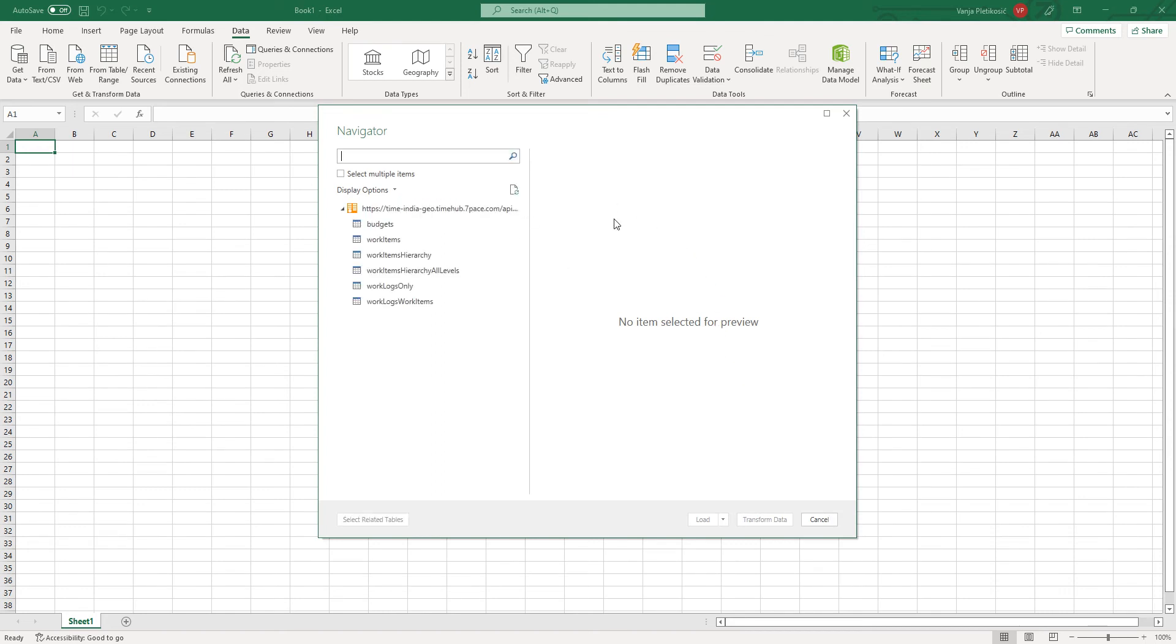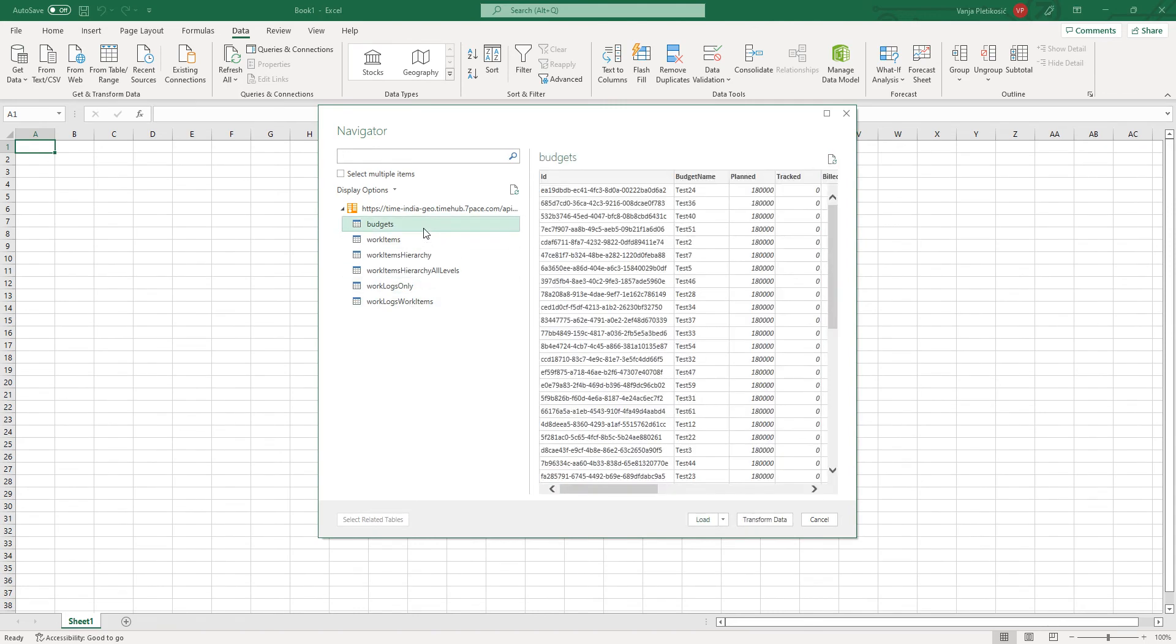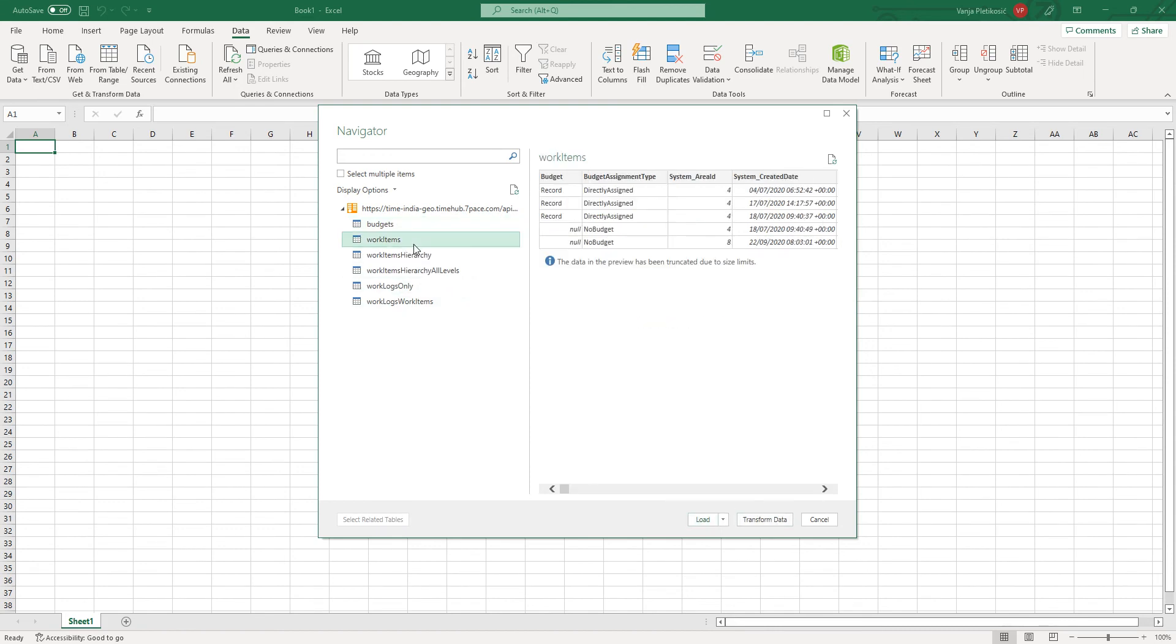By only providing the API root, now we get options for all the available endpoints that can be queried. And here we can see a preview of the data that can be queried and loaded and transformed.